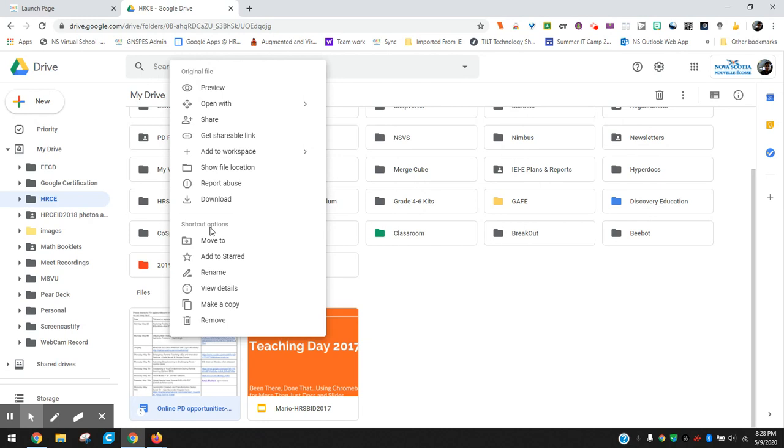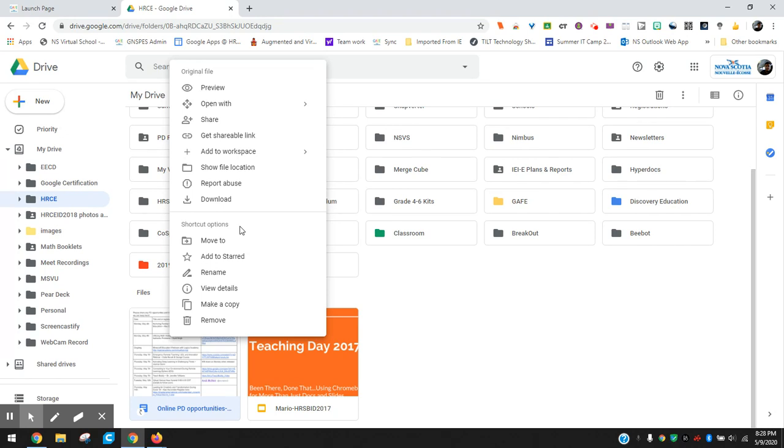So just some little bit differences there from adding to your drive or adding a shortcut to your drive, and hopefully these highlighted them for you. So if you like this video please give me a like and you can follow me, subscribe on YouTube.